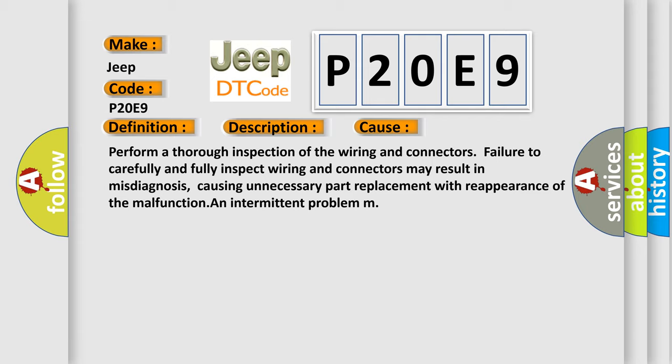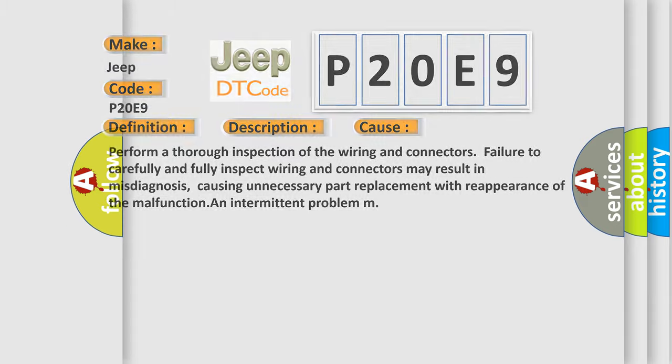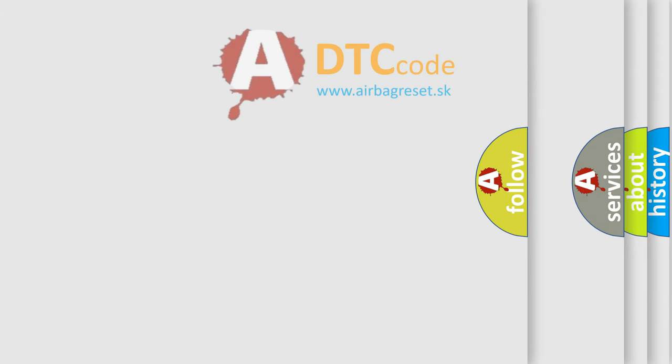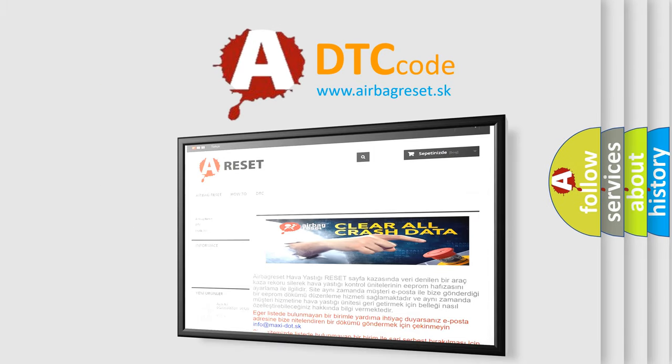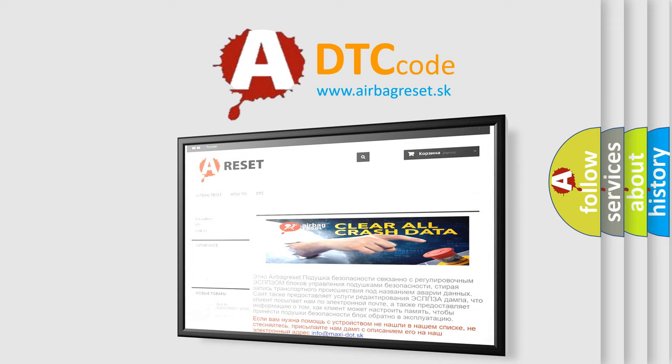The Airbag Reset website aims to provide information in 52 languages. Thank you for your attention and stay tuned for the next video.